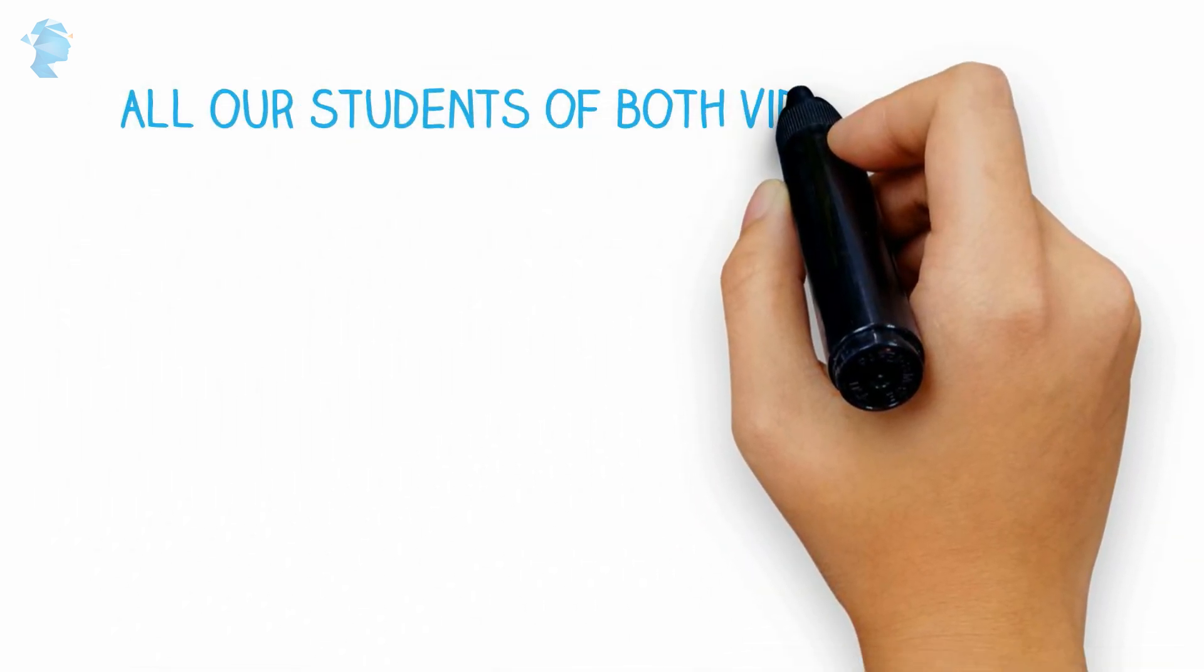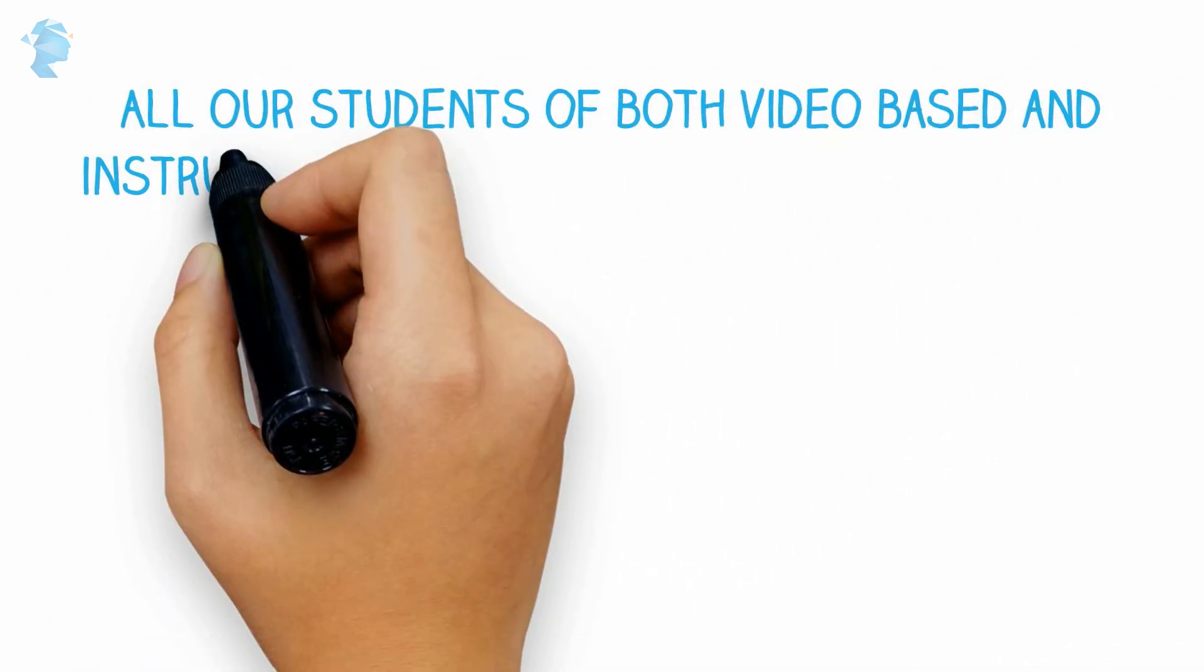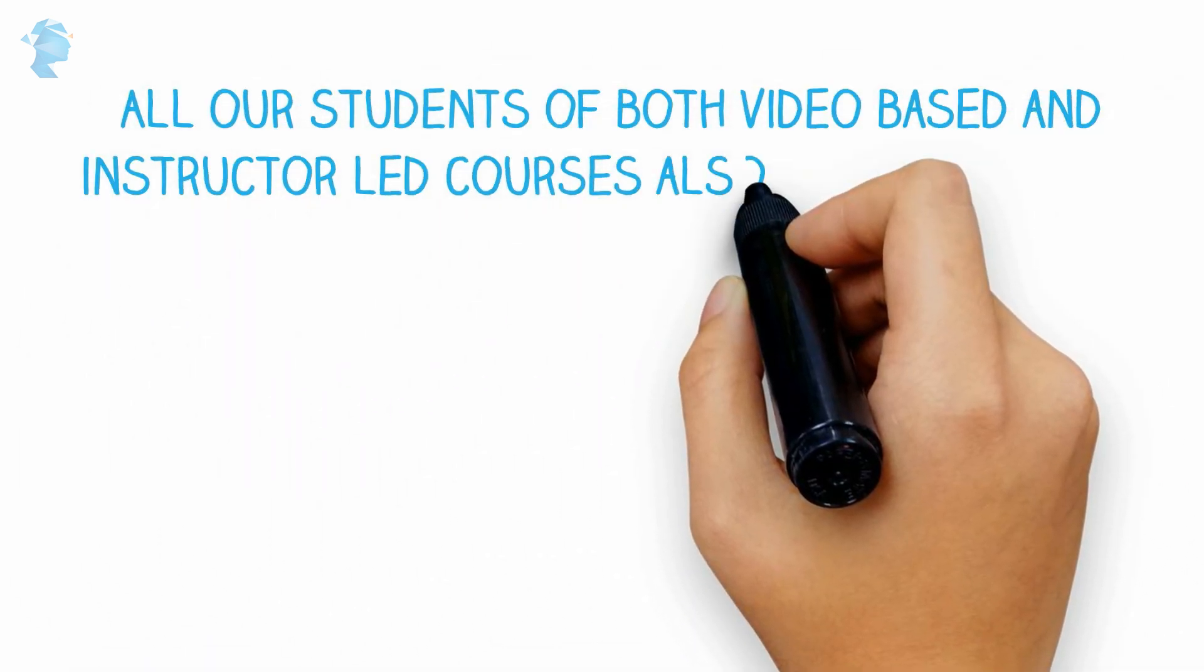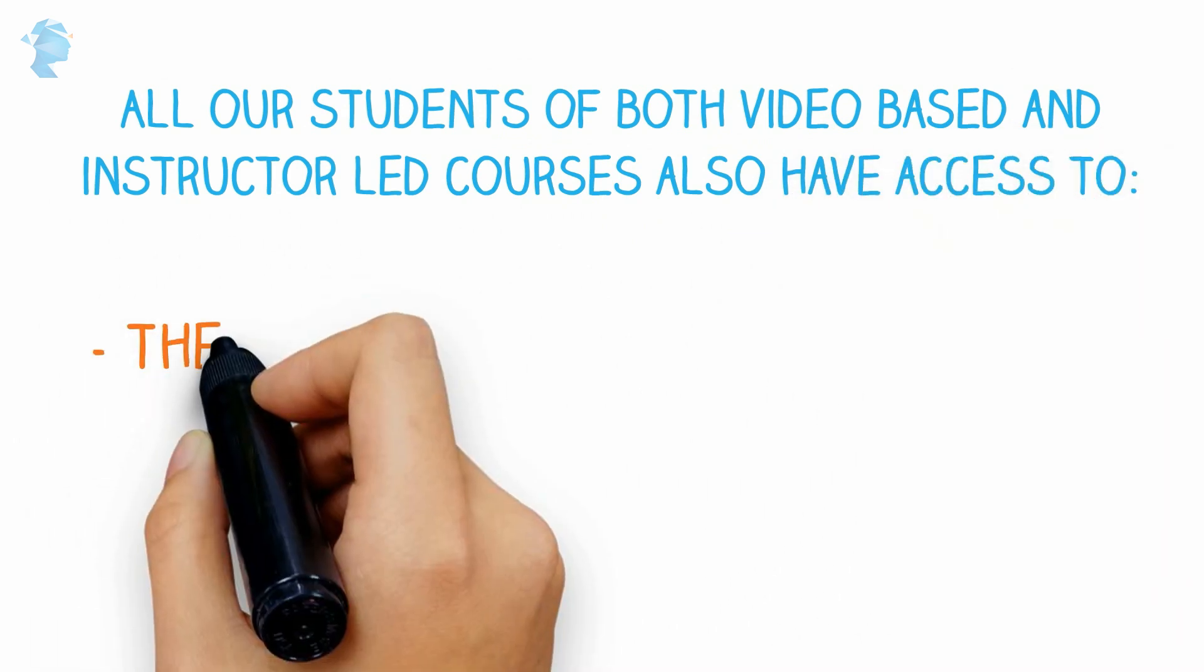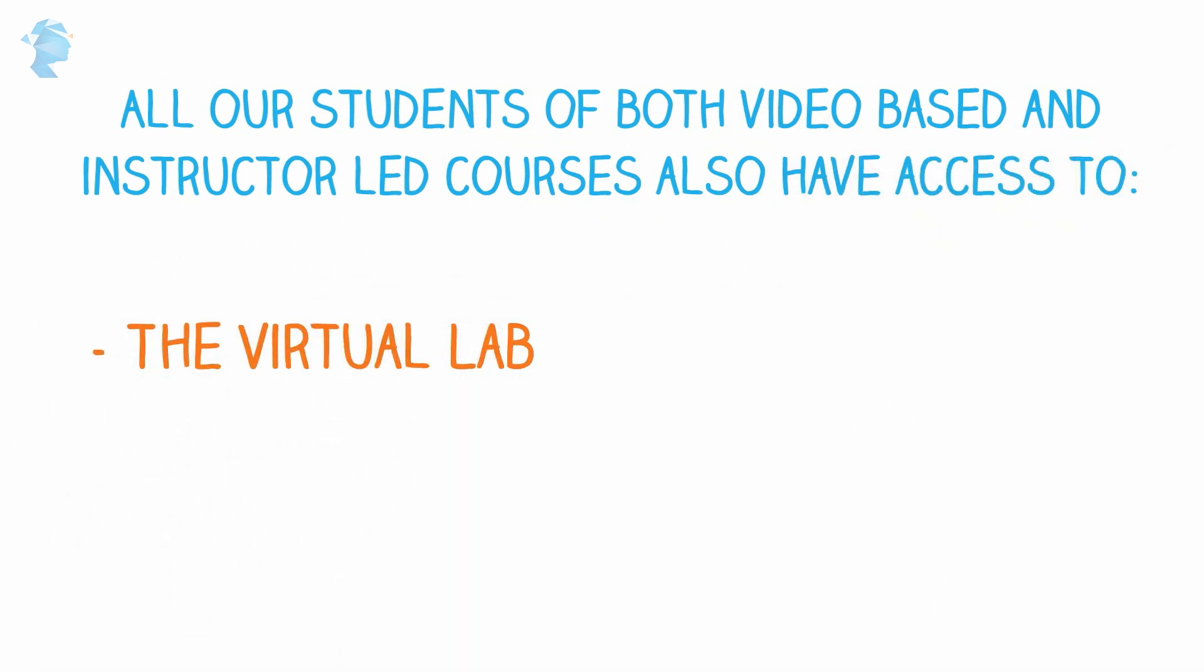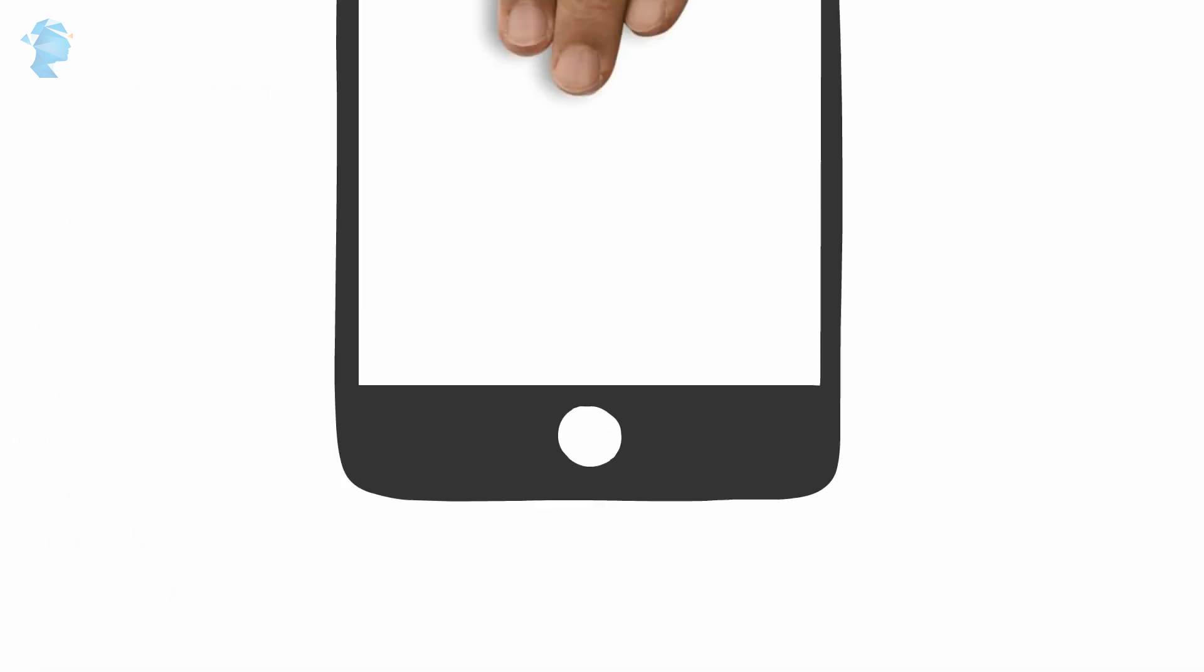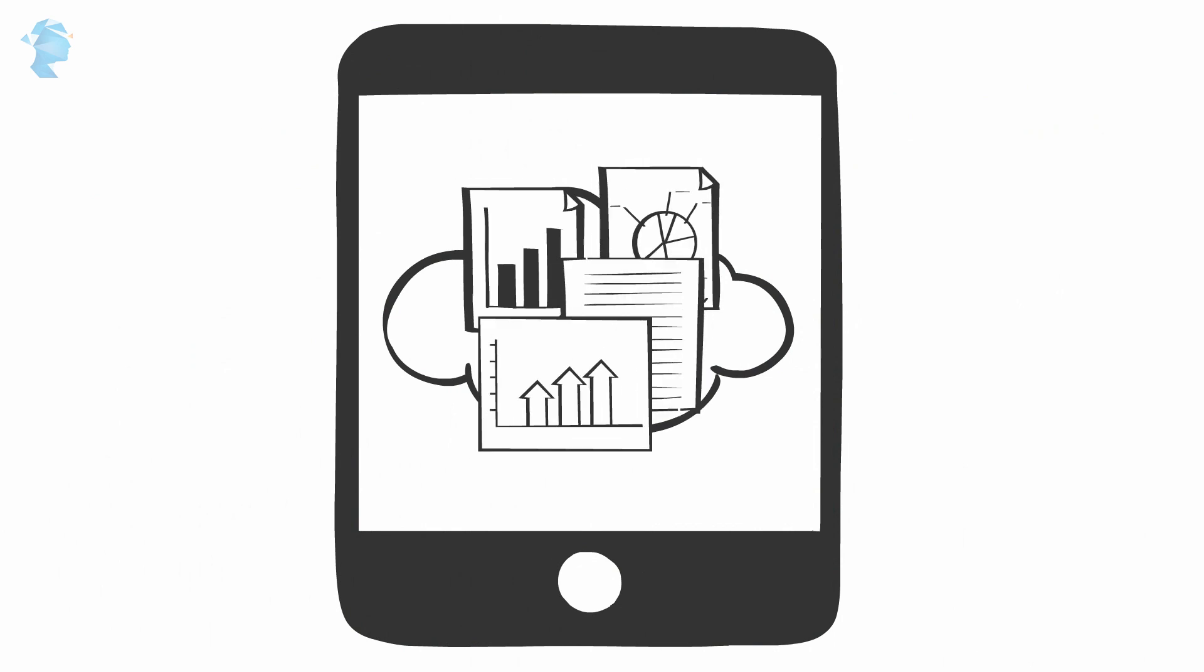All our students of both video-based and instructor-led courses also have access to the virtual lab, a unique cloud-based lab that lets you work on real-life business datasets.